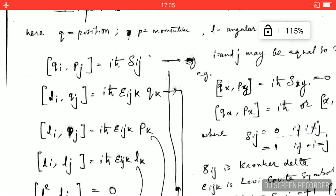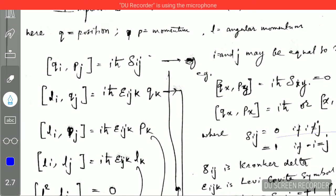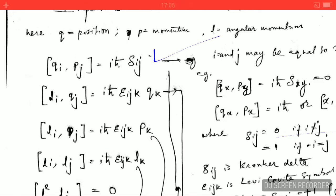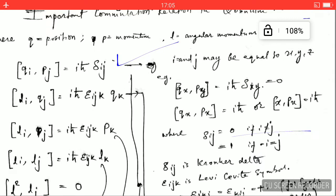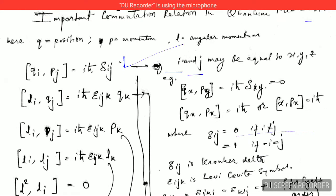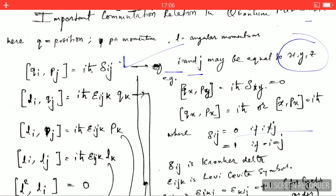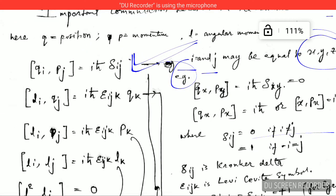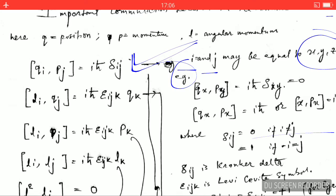The first commutation relation, which is very important, is the commutation relation between position and linear momentum: [q_i, p_j] = iℏδ_ij. You should remember this. Here i and j may be equal to X, Y, or Z. Let's take an example — in place of i let's take X, and for j take Y.